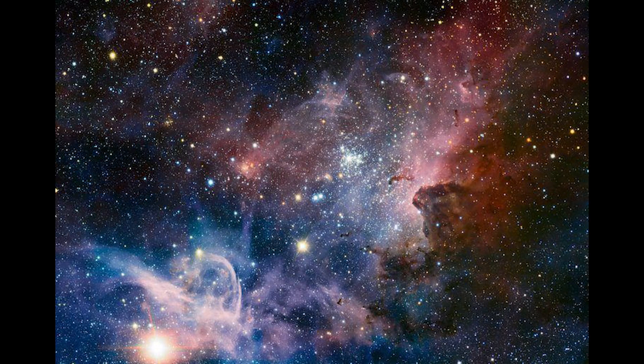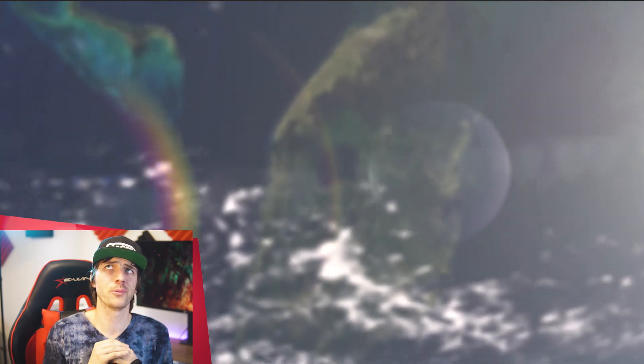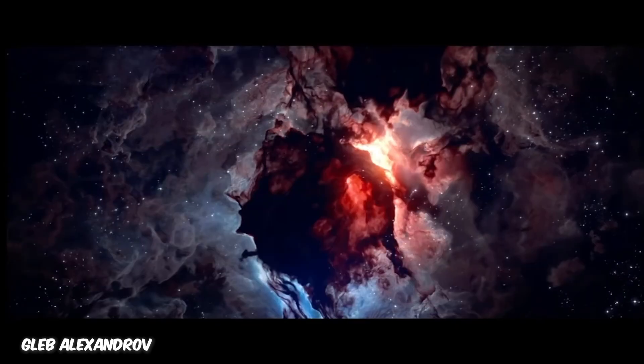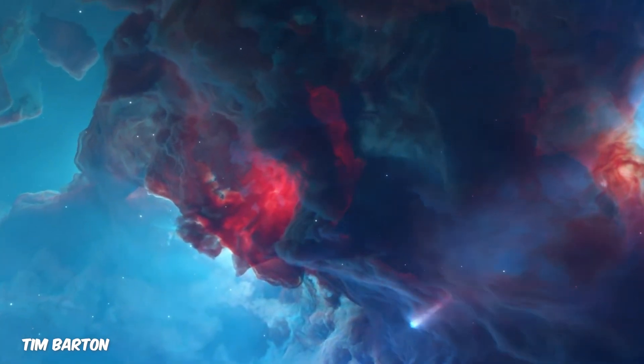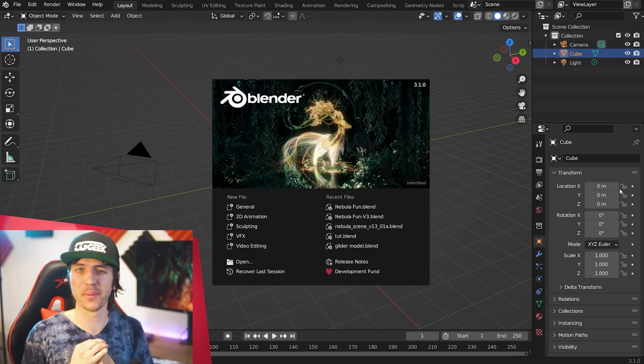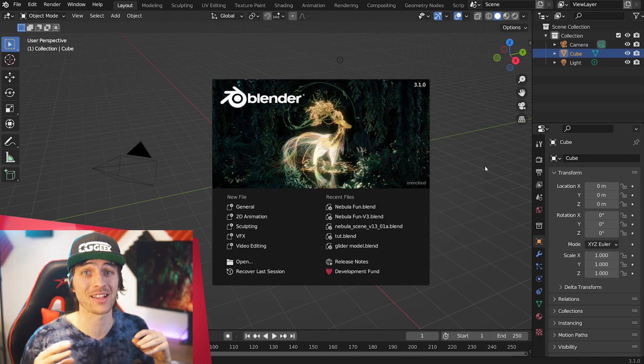Hey guys, it's Steve here from CGGeek. We're creating the unknown beyond — space, nebulas, galaxy-type universal cool-looking things in Blender, and it's actually so much easier than you might think. While trying to understand some of the mysteries of the universe, I reached out to some Blender wizards. Gleb Alexandrov was super helpful by sharing secrets he learned while creating nebulas in Blender, and Tim Barton, who's created stunning space scenes in Blender on YouTube. Armed with knowledge from some of the Blender greats, I jumped into Blender ready to start tackling space.